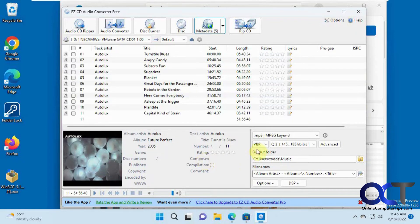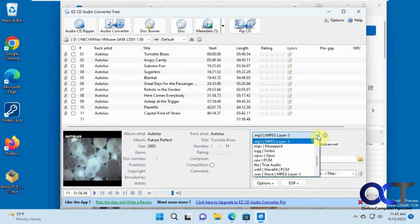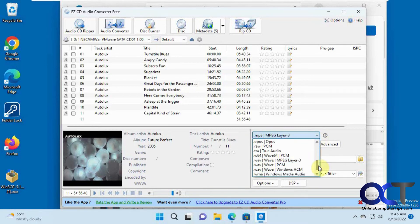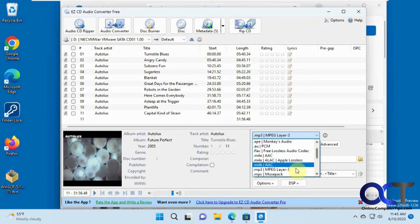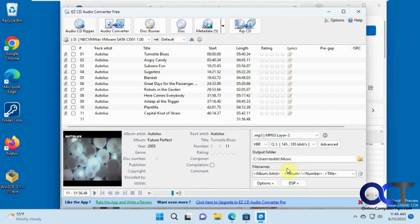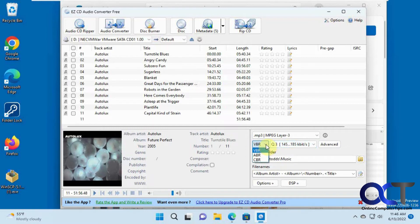And then over here on the right, you have your options for what type of audio you want to convert it to. So we have MP3 and all these other WAV files and Windows Media Audio and so on. We're going to do MP3, and then you could choose your options here for VBR, ABR, CBR.